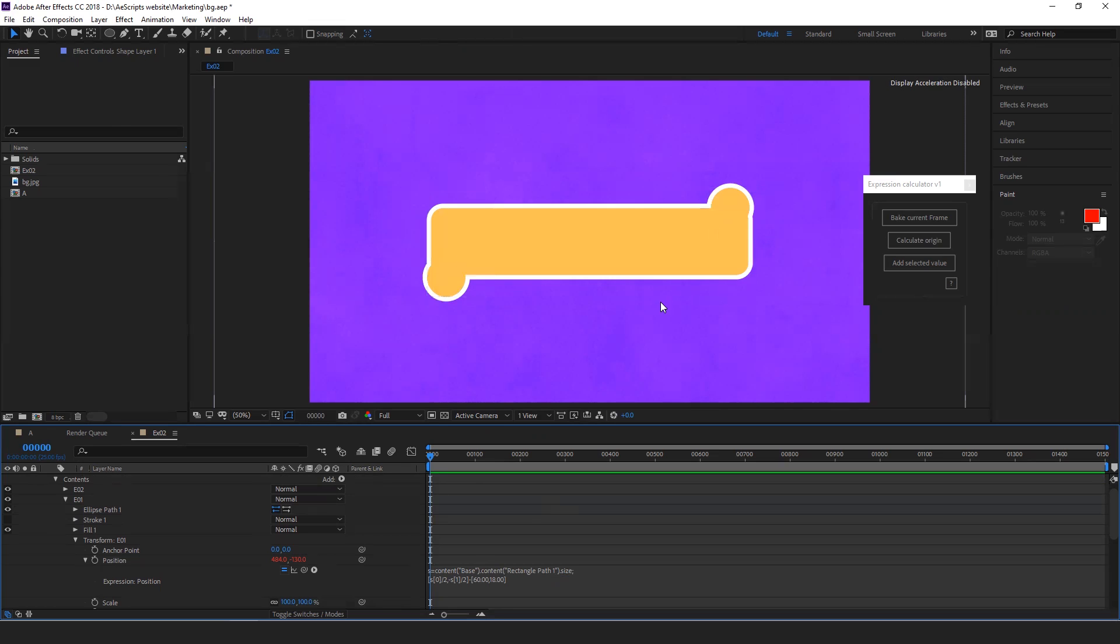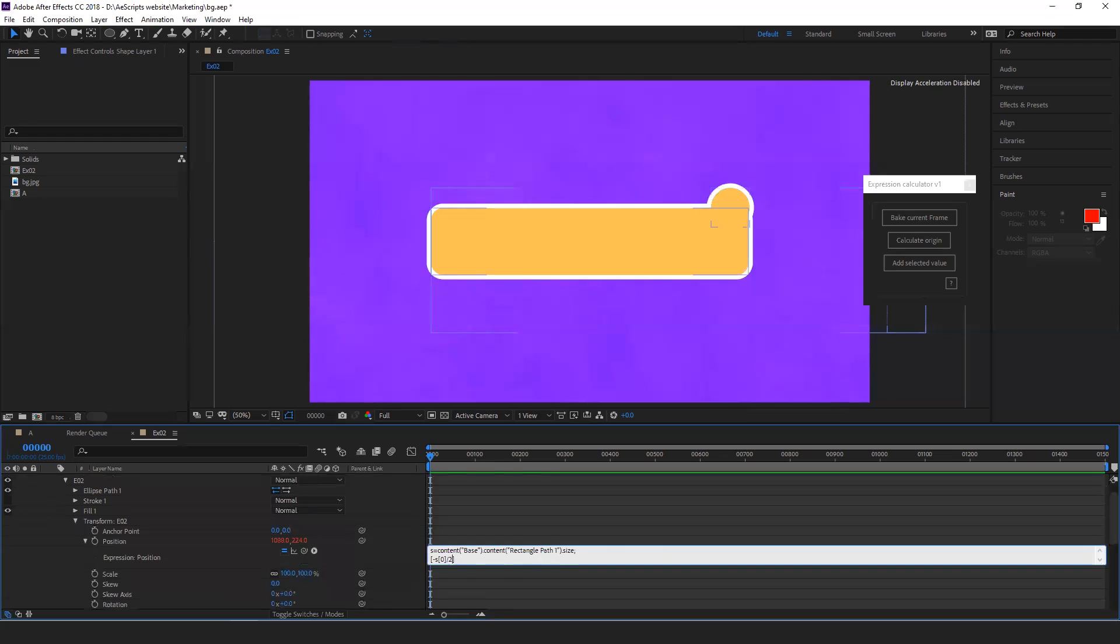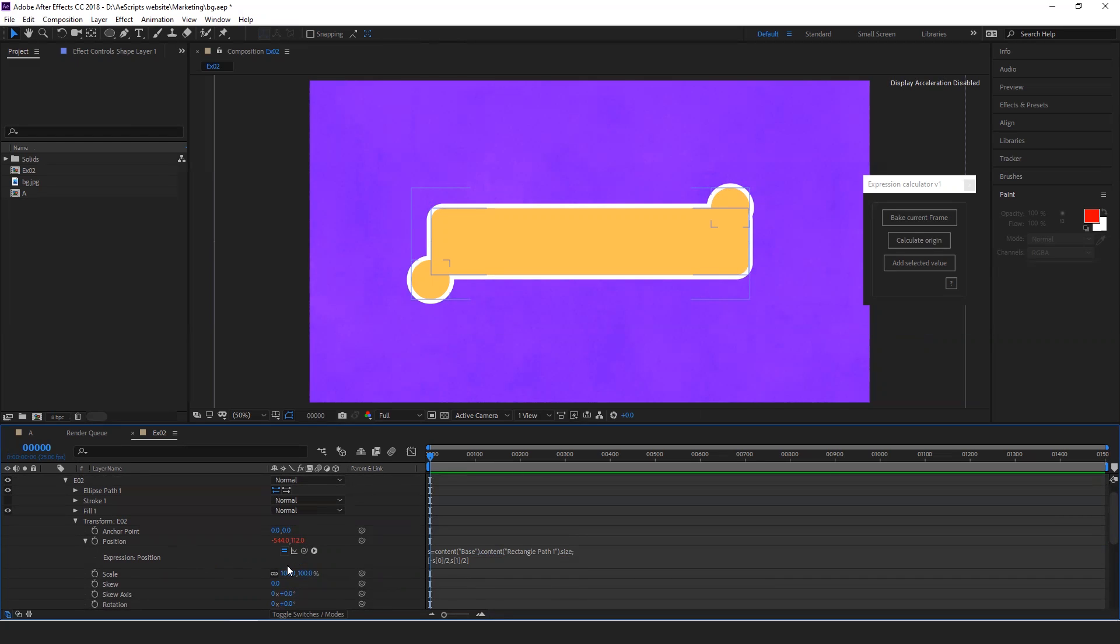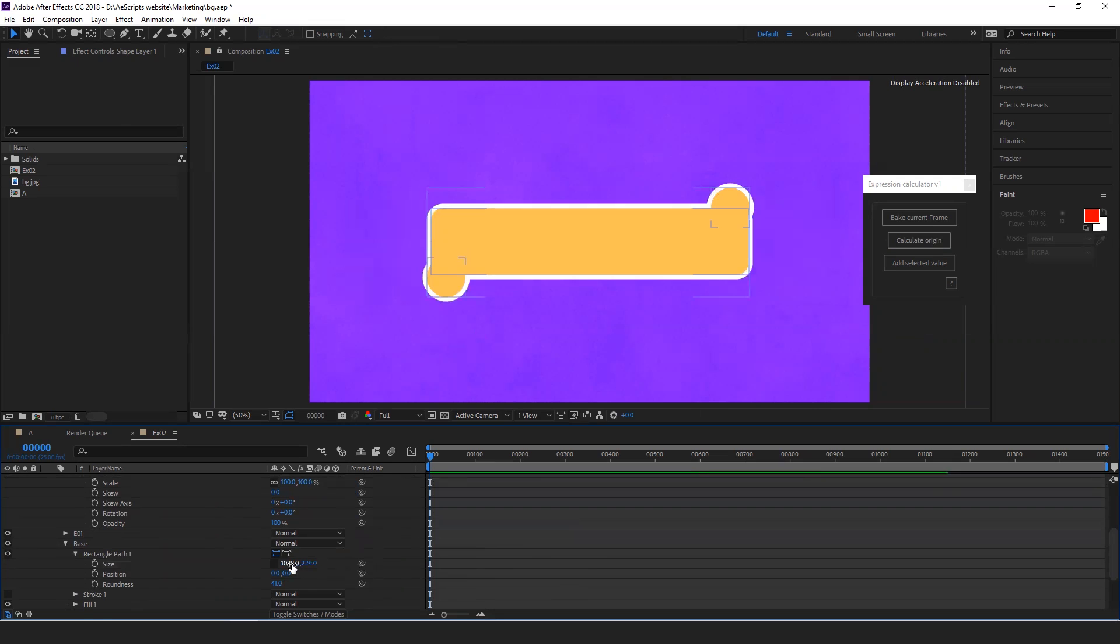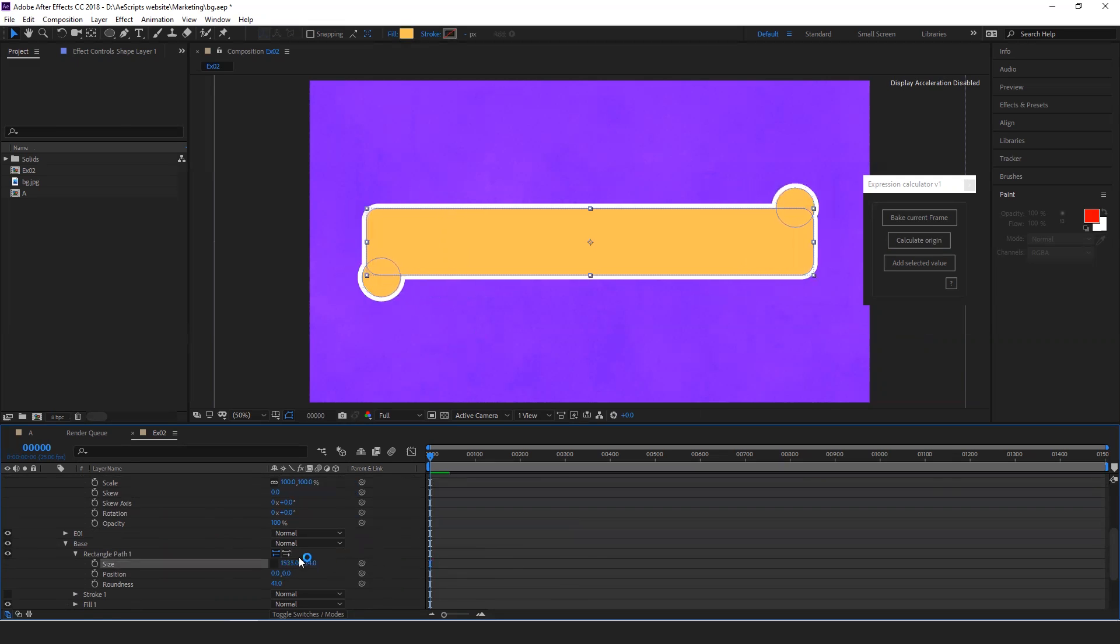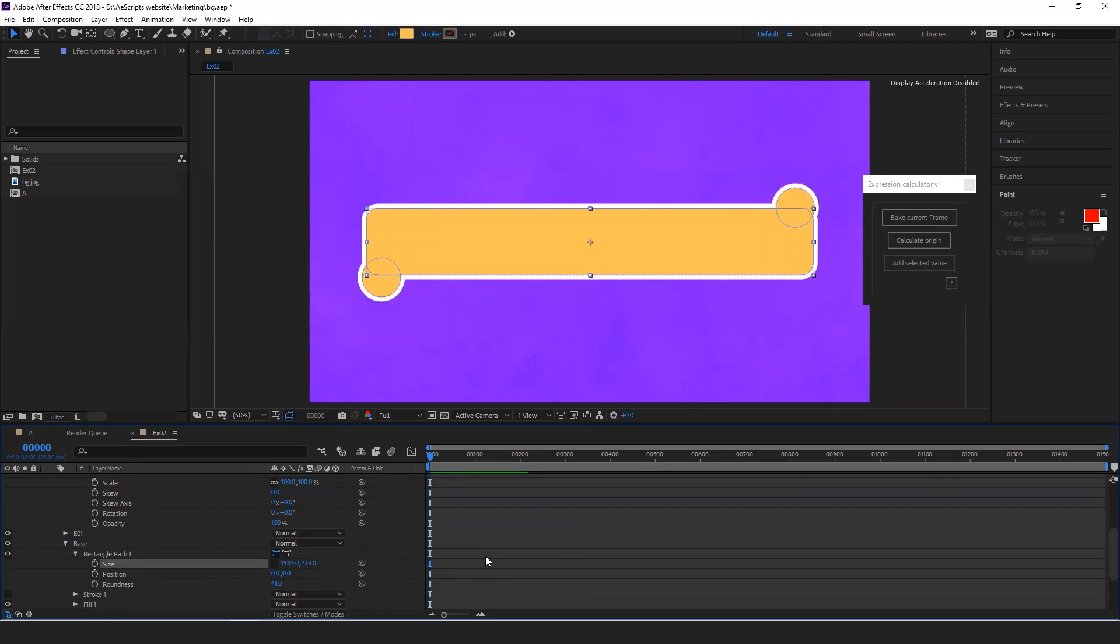Do the same thing for the second circle. Now again, if you see the position of the circle has changed. This is before expression and this is after the expression. Now select the position and then click calculate. Now the circles will follow the size of the shape layer.